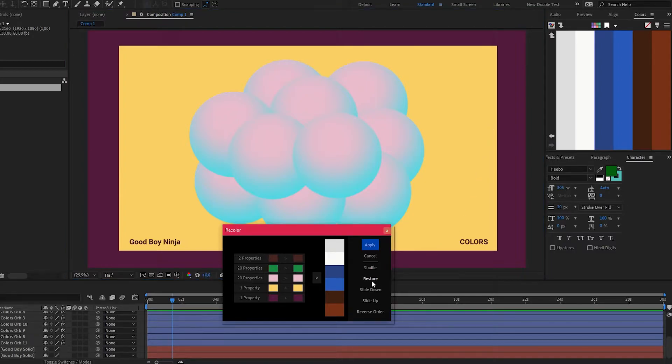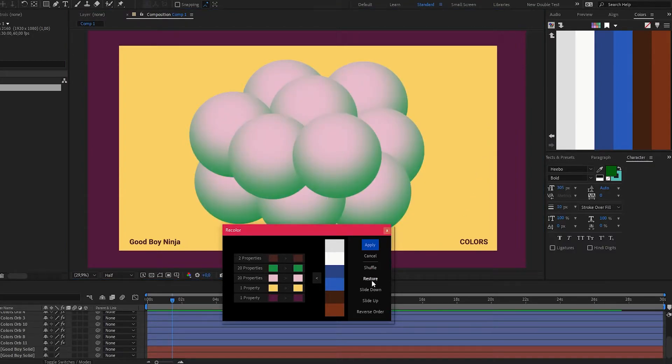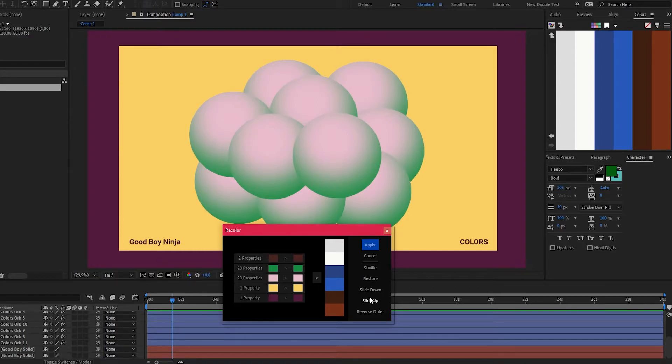I'm going to restore the original colors for a moment. Something else I want to show you is the option to reorder. Let's see what happens if I, for example, choose slide down.